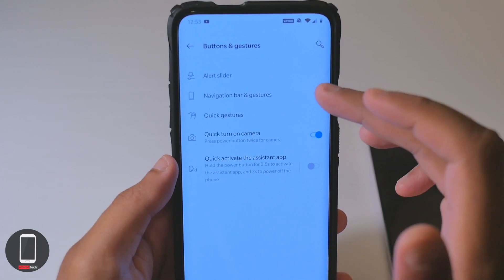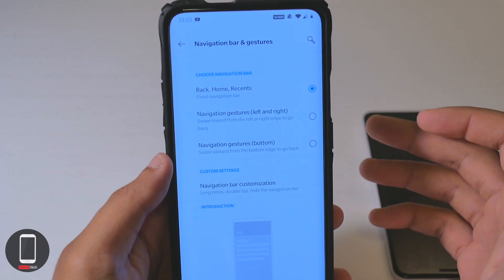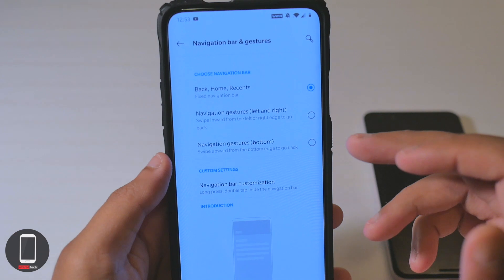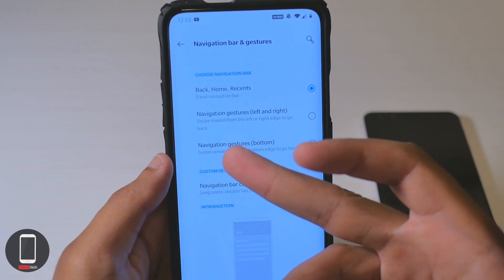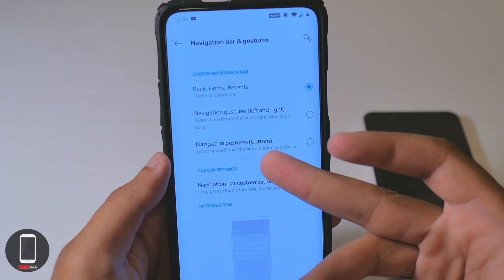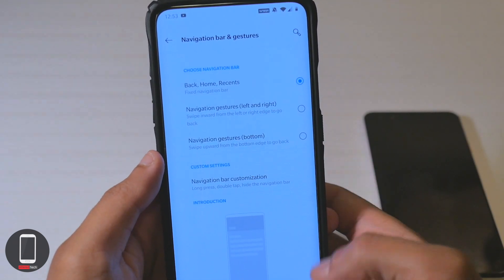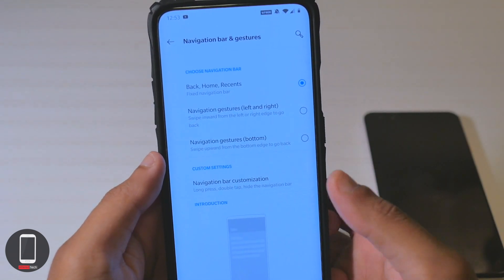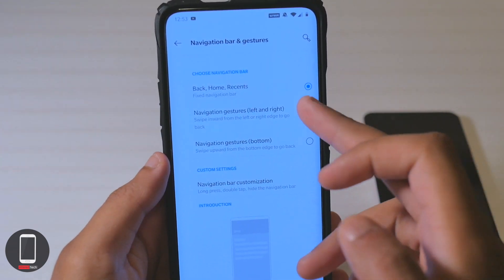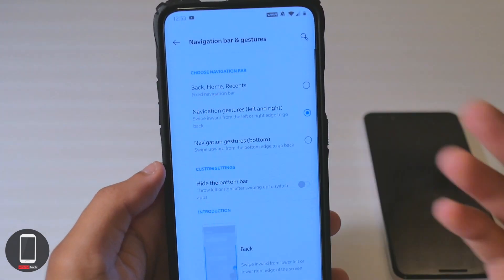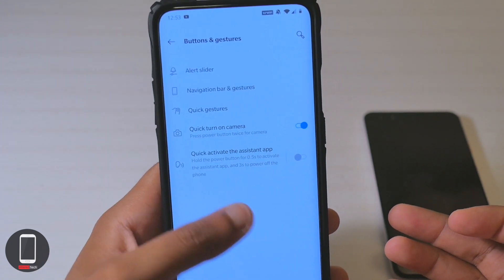The gestures are actually different now. Hopefully it's the same gestures as on the Pixel 3 because I'm a big fan of those. Navigation gestures — left and right. The one I was using before was navigation gestures at the bottom, but now all you need to do is swipe from the left or right to go back.